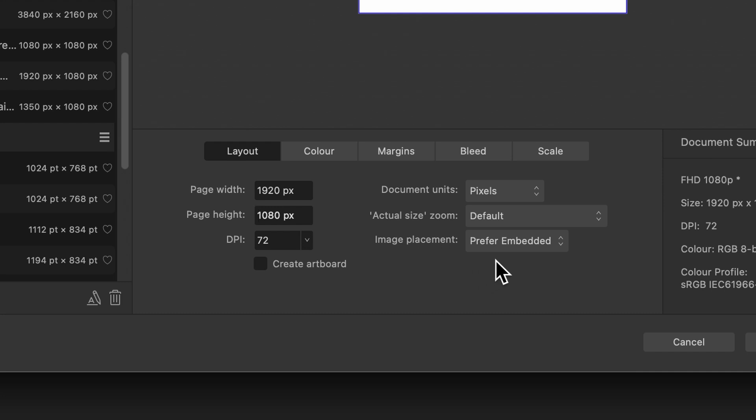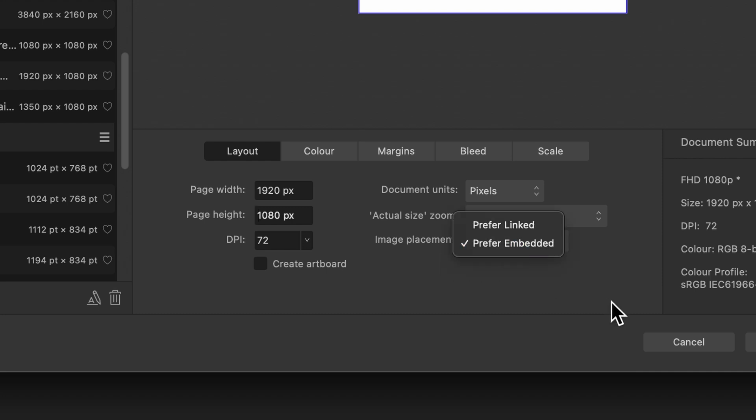Now, I don't want to go too much into this, but basically it's you telling Affinity how to deal with images. Like let's say a photo that you place inside of your Affinity document. If you go for embedded, the photo will be inside of the Affinity file. So the file size will be slightly bigger, but it would be easier just to send to somebody the Affinity file and the photo will be inside of it.